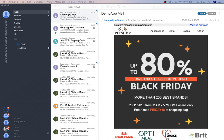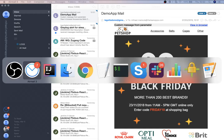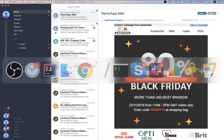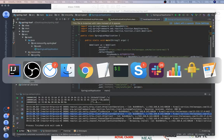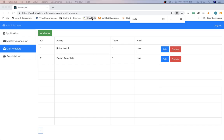And those are the basic features of email service. Thank you.